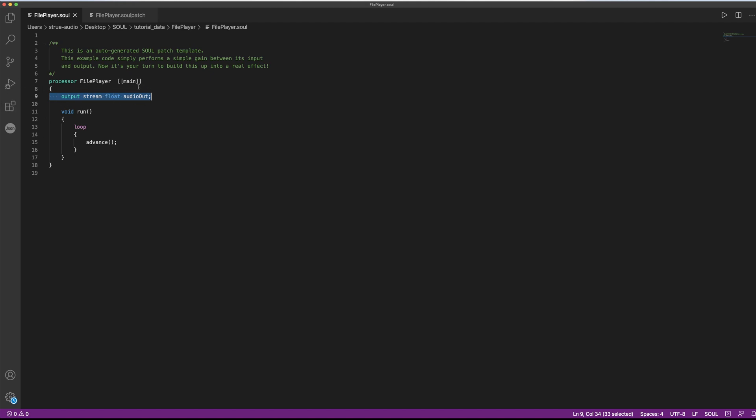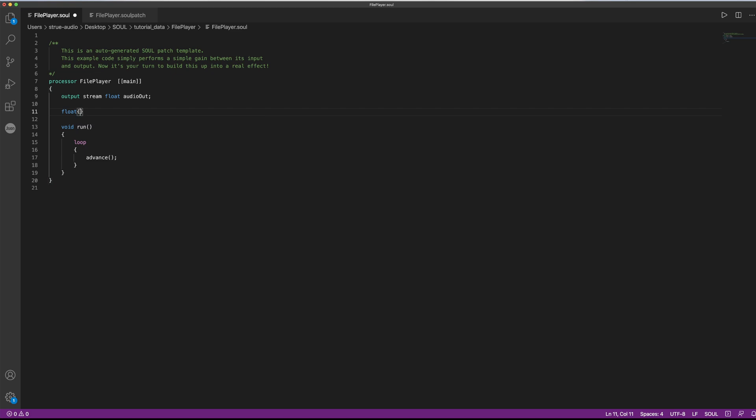So there are two things we need to do. One is we need to think about what the audio file would look like under the hood in Sol. We can totally say that the audio file is nothing but an array of floating point numbers. So I'll just say that this should be a member of my processor, which I call audio file. I will keep the length of the array unspecified for now, as this is something that our patch simply cannot know just yet.